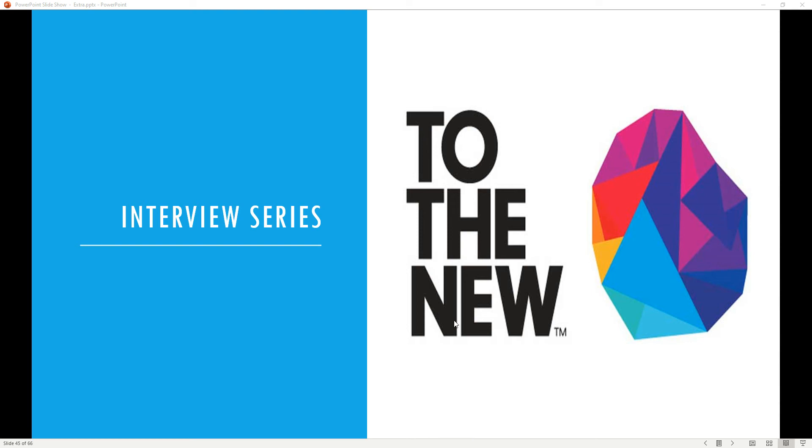Hello everyone, let's welcome again into the interview series. Today in this video we will discuss the interview process of the known company, that is 'A to the New'.